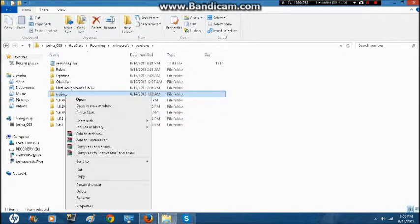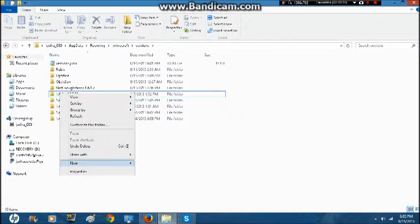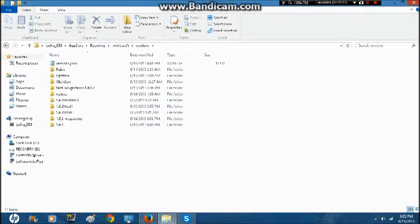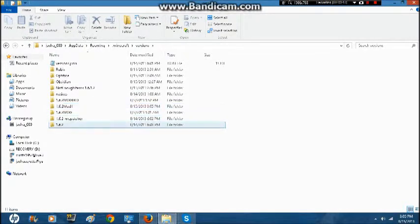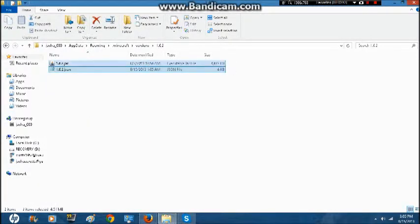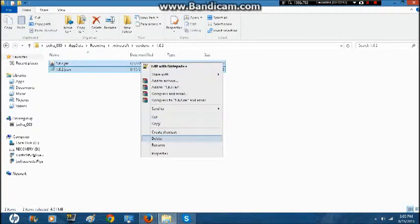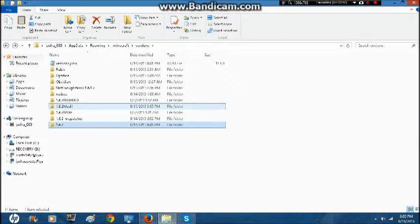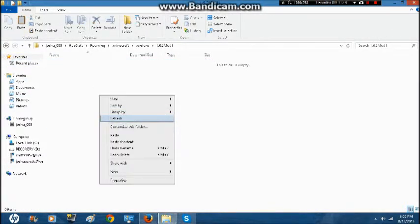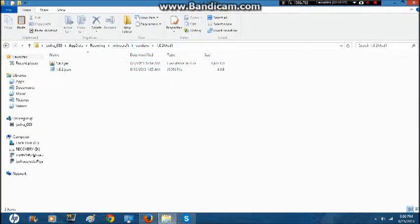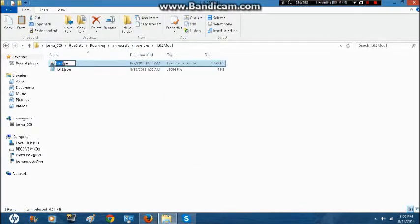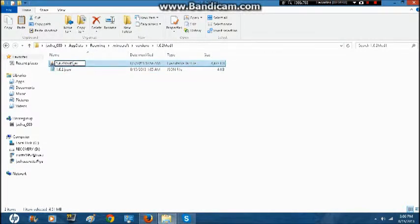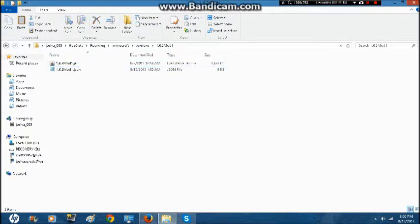So here we go, 1.6.2 mod1. Now what you want to do is go to your clean 1.6.2 folder. Copy these two, the JAR and the JSON, and put them into your new mod folder. But, you see here's the name of it. You want to rename both of these files to whatever your name is. Mod1 and mod1. And there you go.